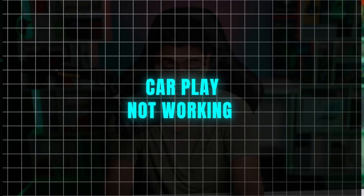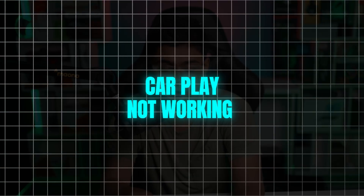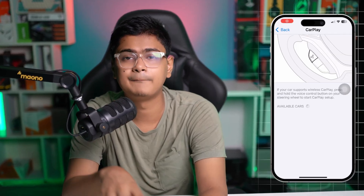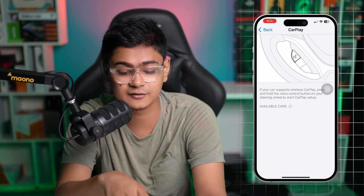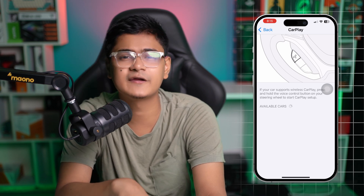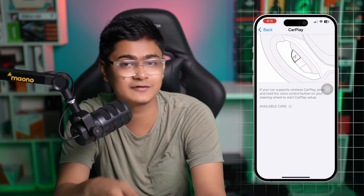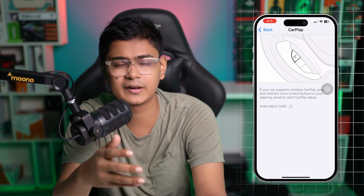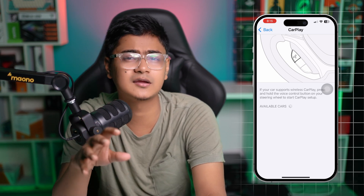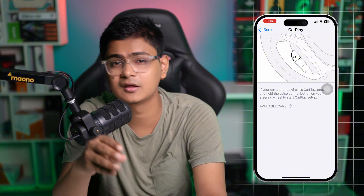Welcome back. Today we're going to talk about CarPlay not working — you can see the option for connecting your device to your car is not showing up. If you've ever encountered these problems on your iPhone, don't worry. In today's video, I'm going to give you guys a couple of ways to solve these problems on iPhone.